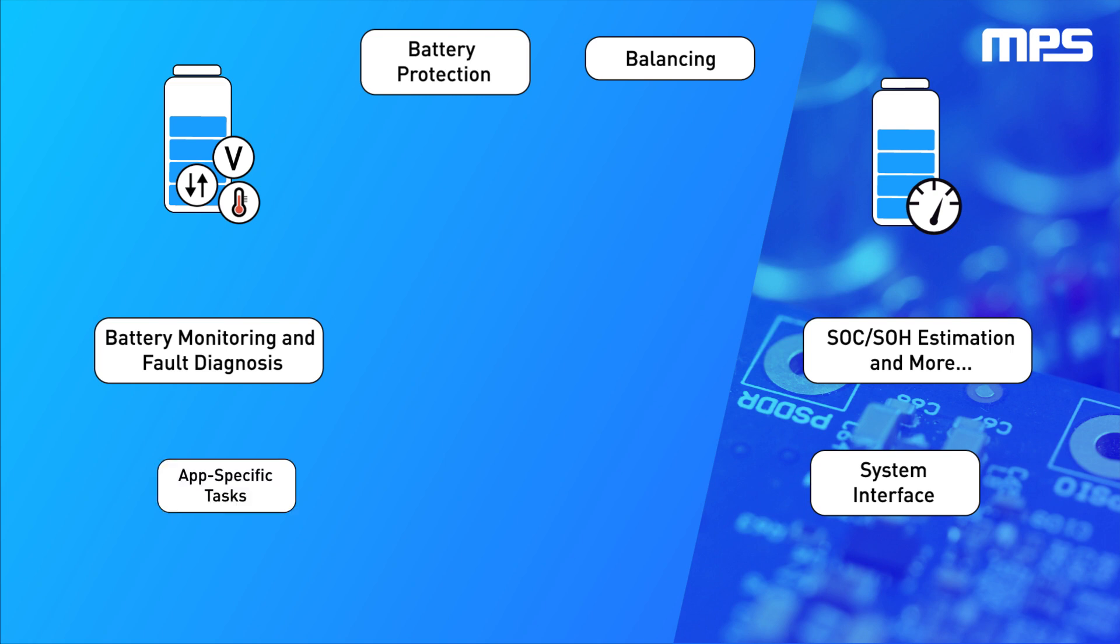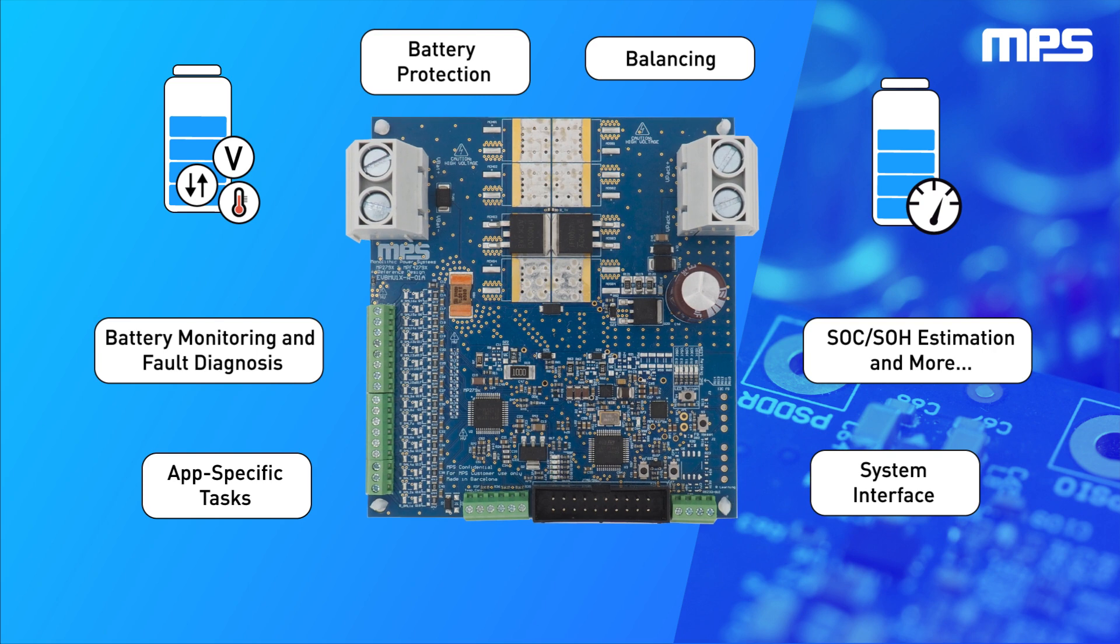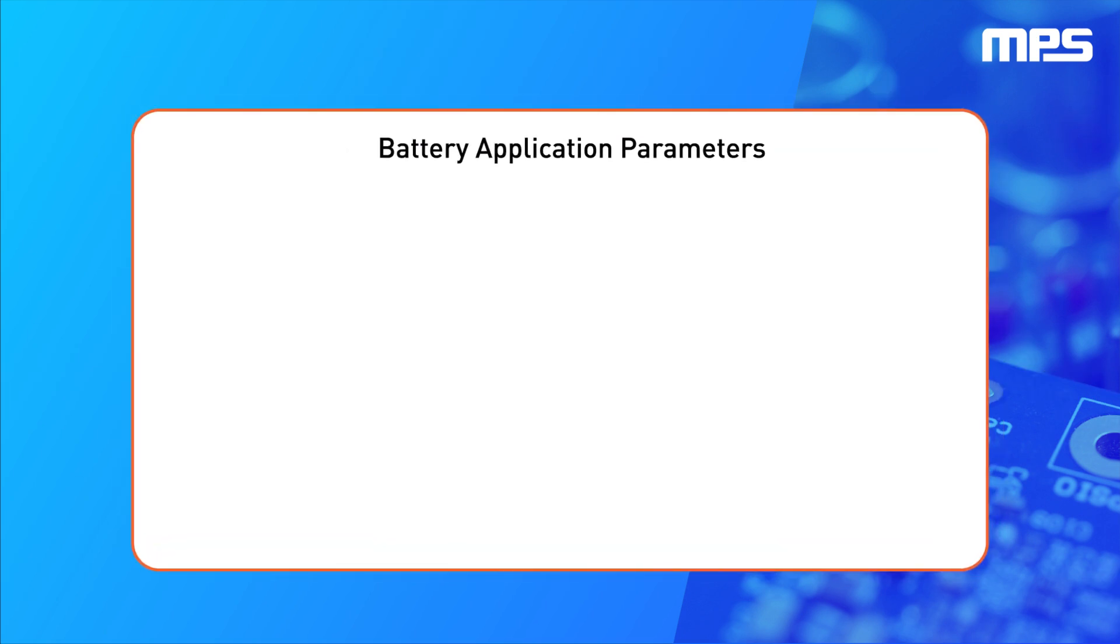MPS offers a wide range of battery monitor and protector ICs and fuel gauge ICs. Customers interested in evaluating our solutions can request our standard BMS Reference Design Board. Prior to customer evaluation for your battery solution, there is some information our MPS engineers must know.